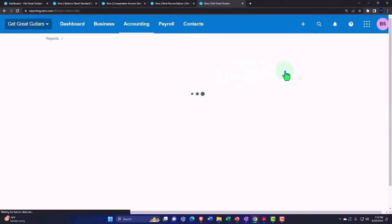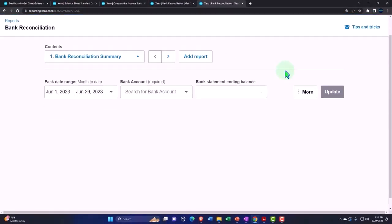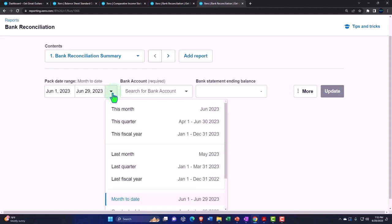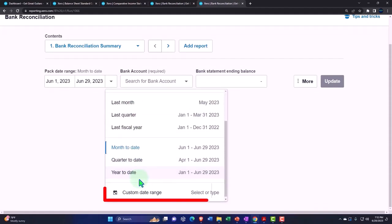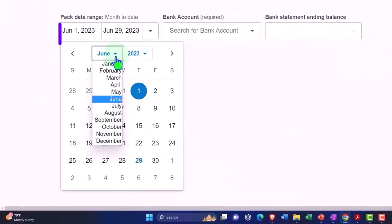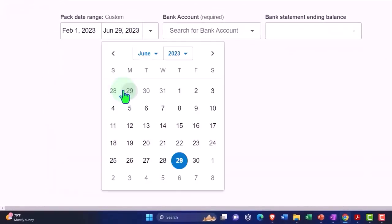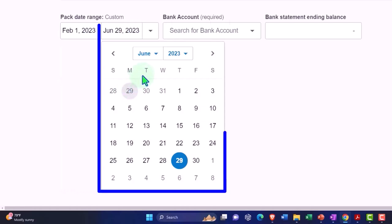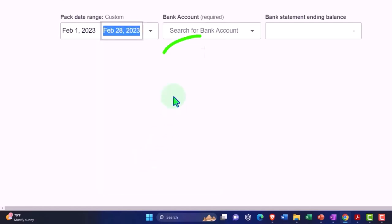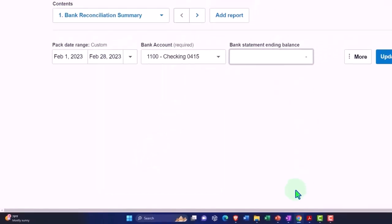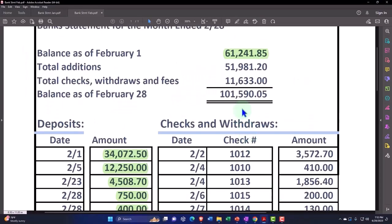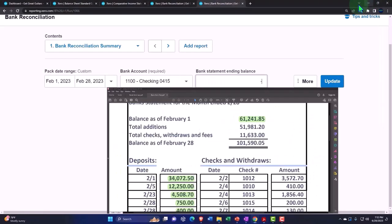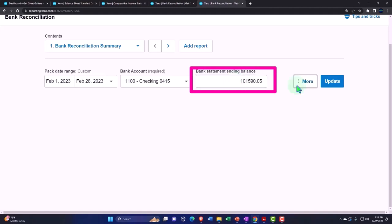So then we've got the Bank Rec. We're wrecking the bank because Little Hand says it's time to rock and roll. Let's do the range up top. The Bank Rec range, custom range here. Let's make this one for February 1 to February 28. And then this is going to be the checking account, the ending balance we're picking up from our Bank Statement at 101,590.05 and update it.